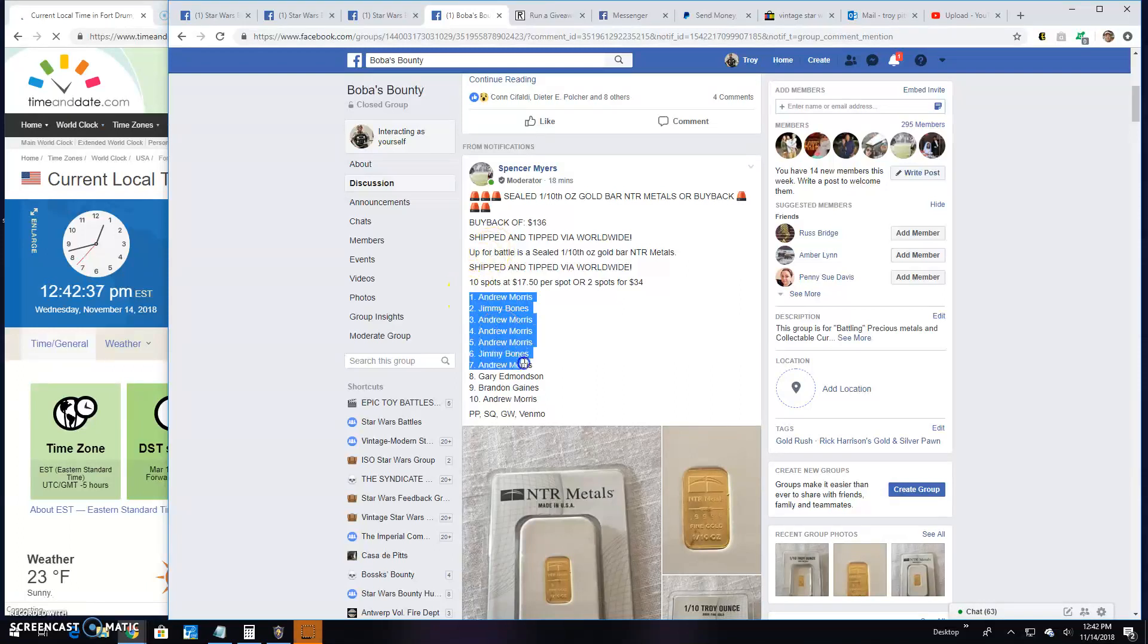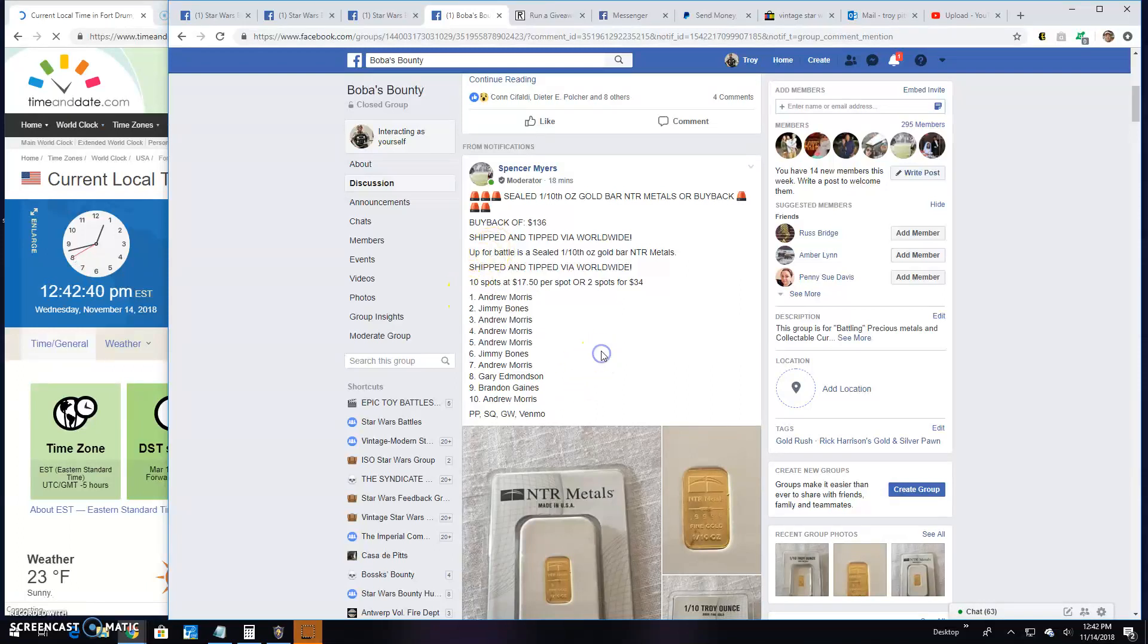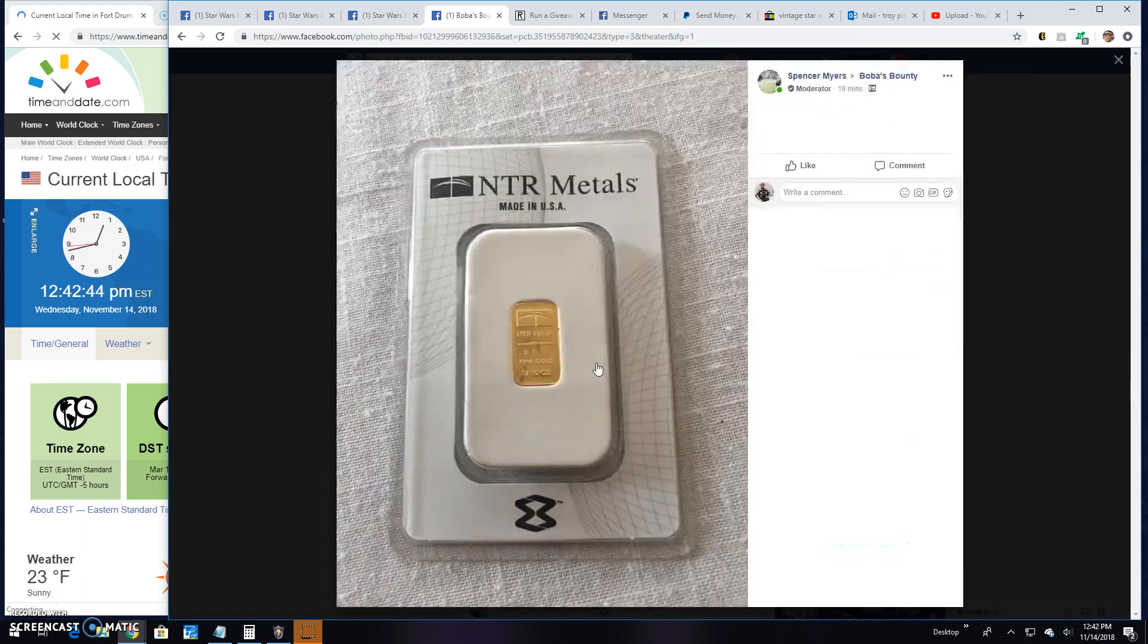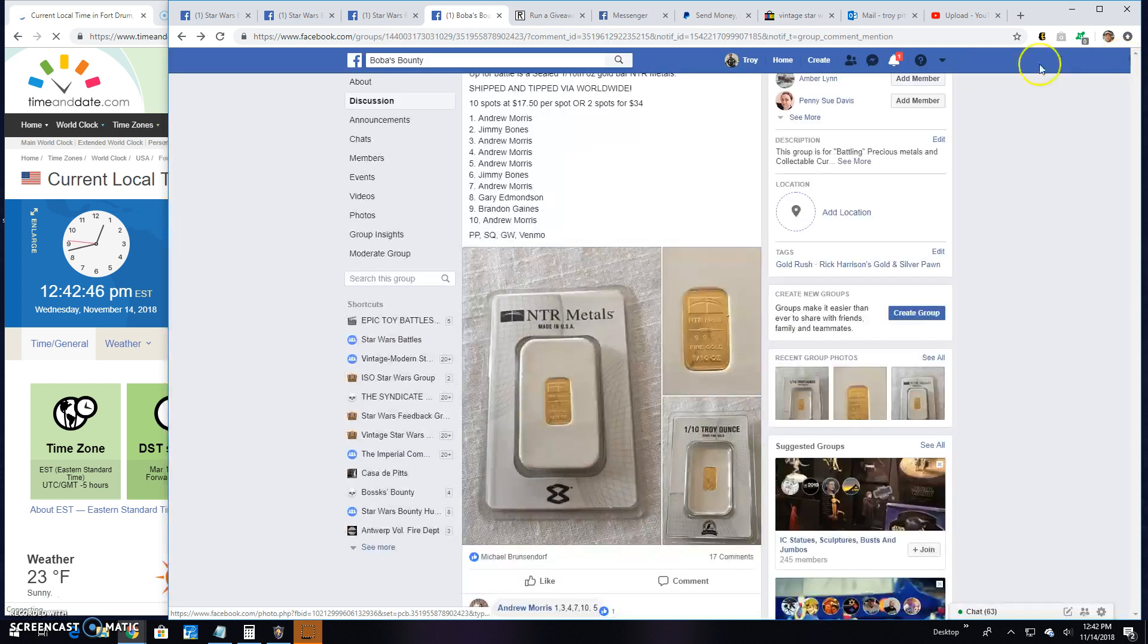All right guys, we're back here. Bulbous Bounty, we got a giveaway by Spencer. It's for a one-tenth ounce gold bar in TR Metals. There it is.